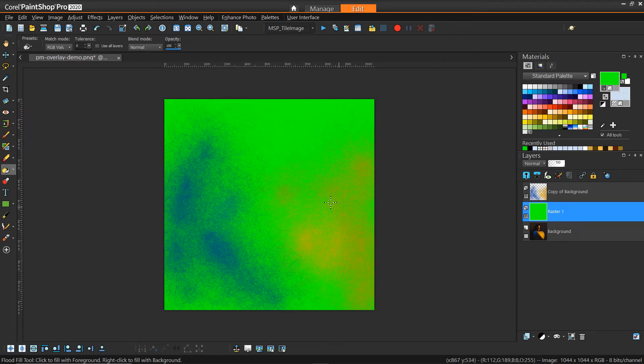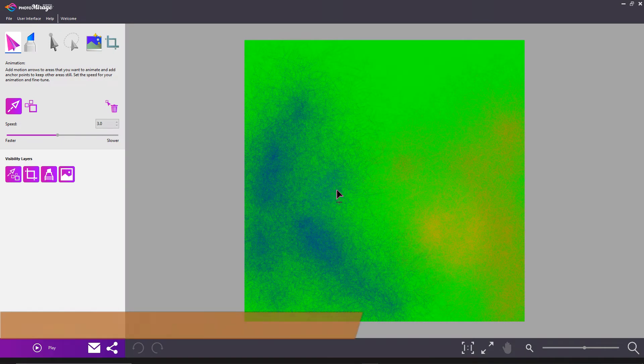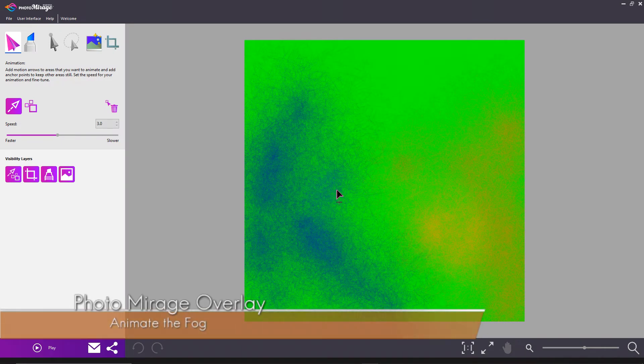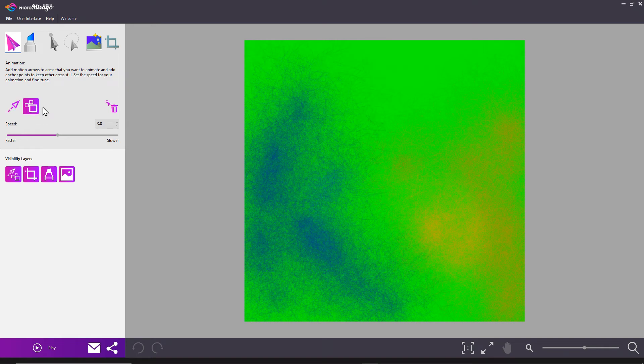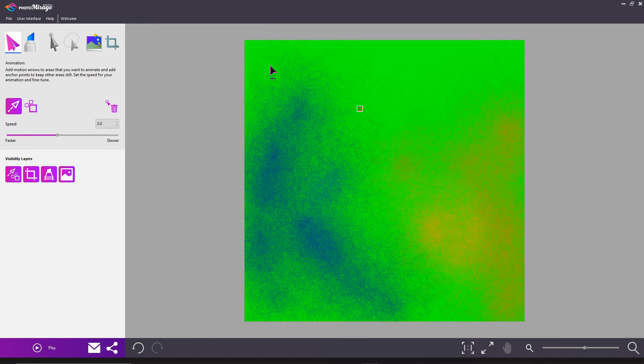With our green screened image of our fog in photo mirage, we can very simply add whatever nodes and arrows we want to create the animation flow.